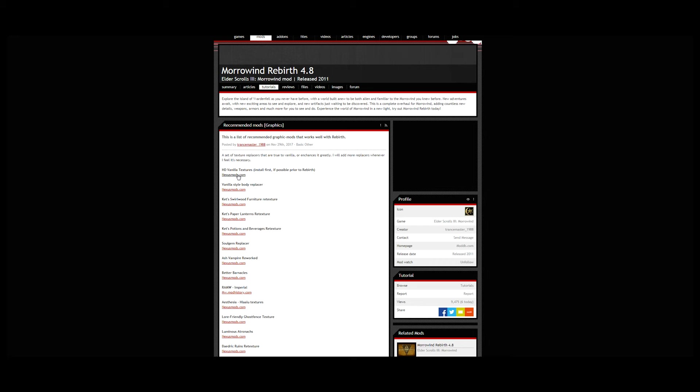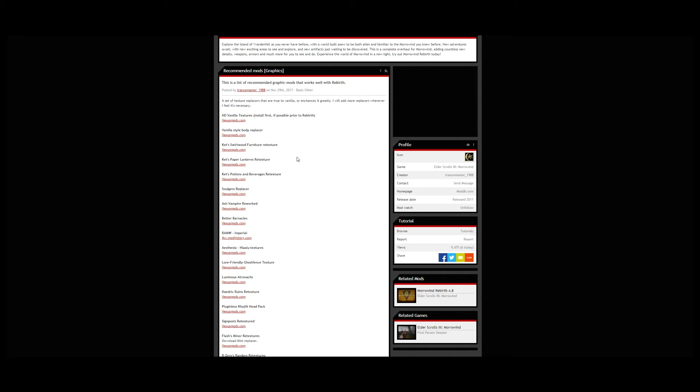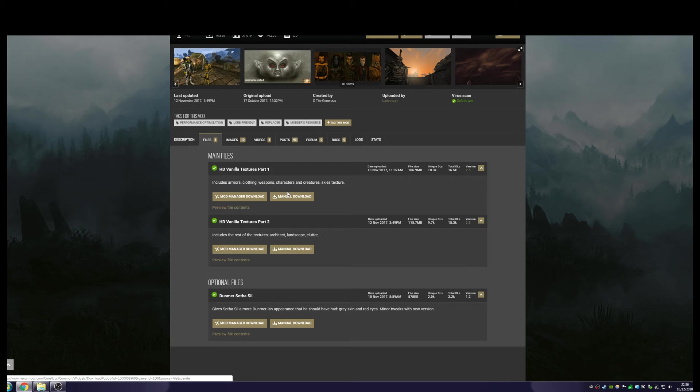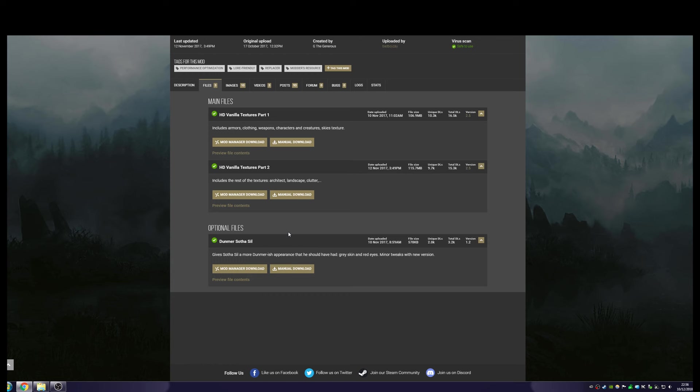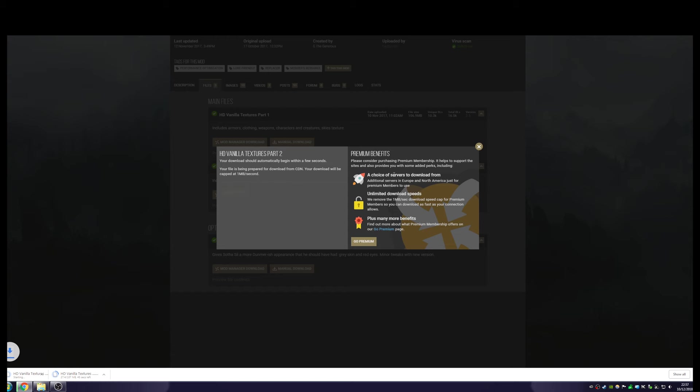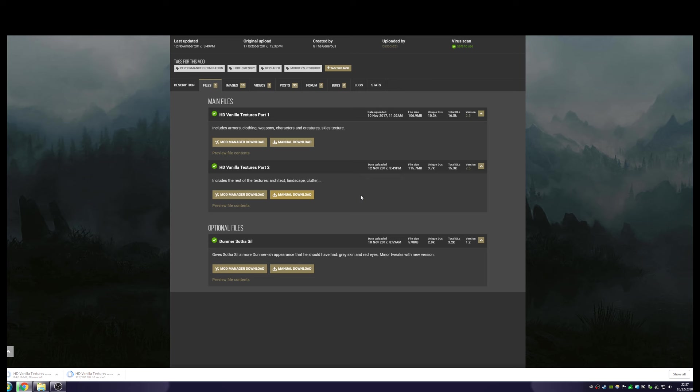This is the first time I'm actually looking at these mods to apply that work well with Rebirth. It says HD vanilla textures, install first if possible prior to Rebirth. It's a shame I didn't do this first, I suppose I could try it and see how I get on. I'll leave an annotation to remind you to do this first. Let's do that. I've downloaded both parts, so let's open part one with 7-zip.